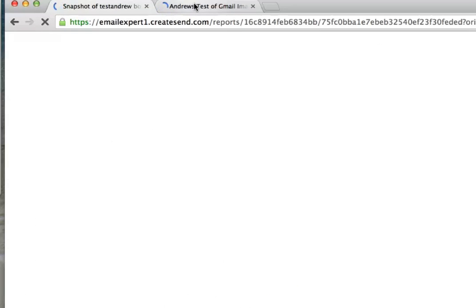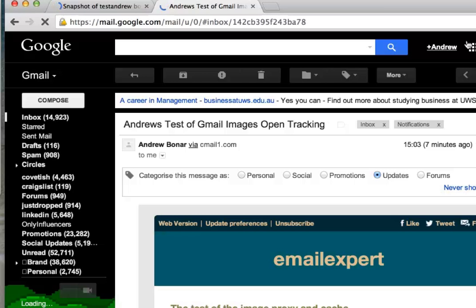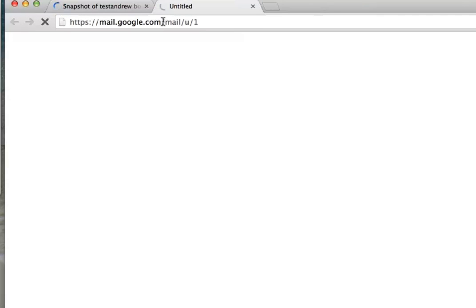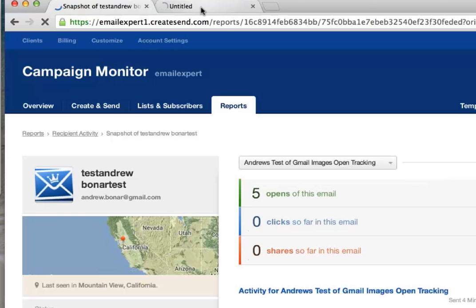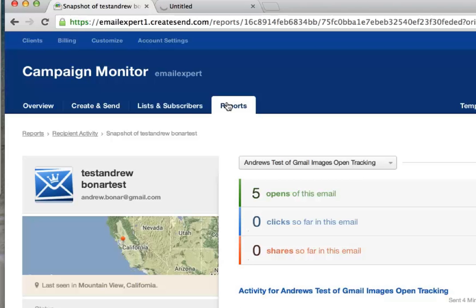I'll take that up to five opens just to be completely sure. I'll refresh so you can see the fifth open. Then we'll go across and have a look at the open from the Email Expert account, and we'll see that it reports my location as not far from Sydney in Australia — which is in fact where I actually am, not Mountain View, California.